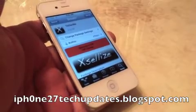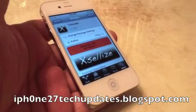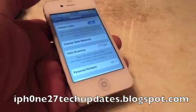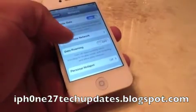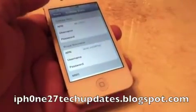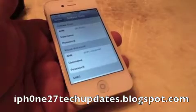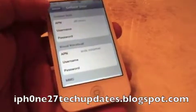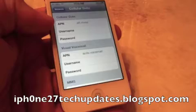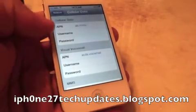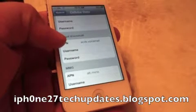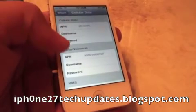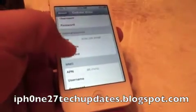One thing I want to note: once I installed TetherMe, it took a little while to download. But when it downloaded, these are the Cellular Data Network settings that you need in order for MMS to work on your H2O Wireless on your iPhone 4, 3GS, or 3G. The APN was already set when I opened up the Cellular Data Network tab for MMS.